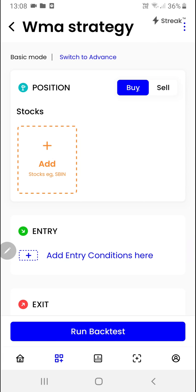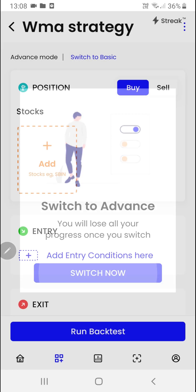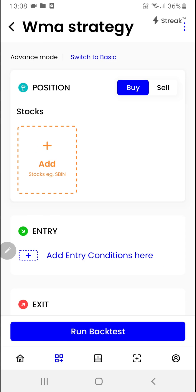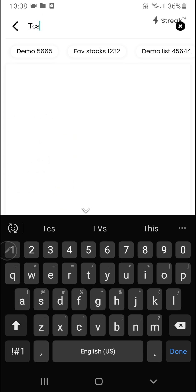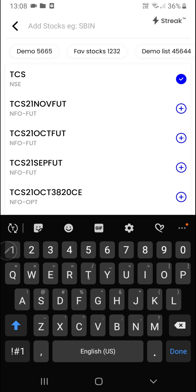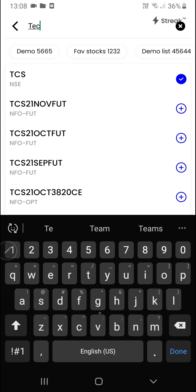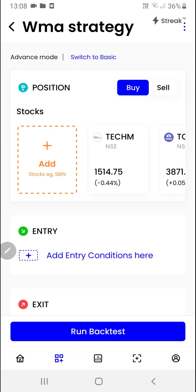First of all we'll choose our position and then I'll click here to switch to the advanced mode. We'll click on the add button so that we can add the stocks. Once we have added the stocks, now we are ready to create the entry and exit conditions.